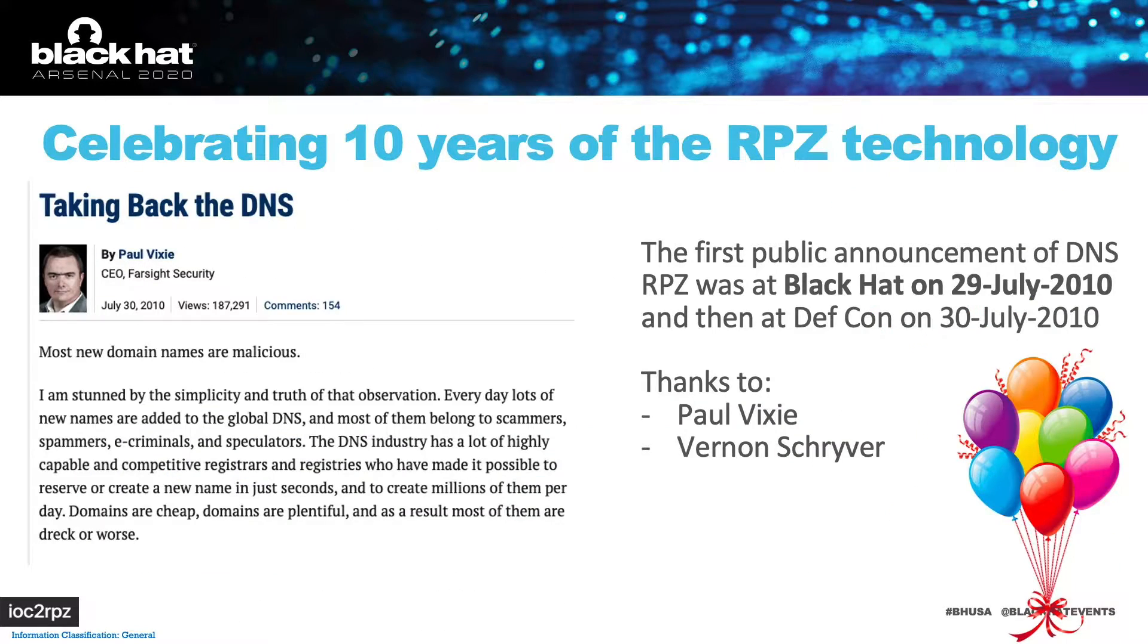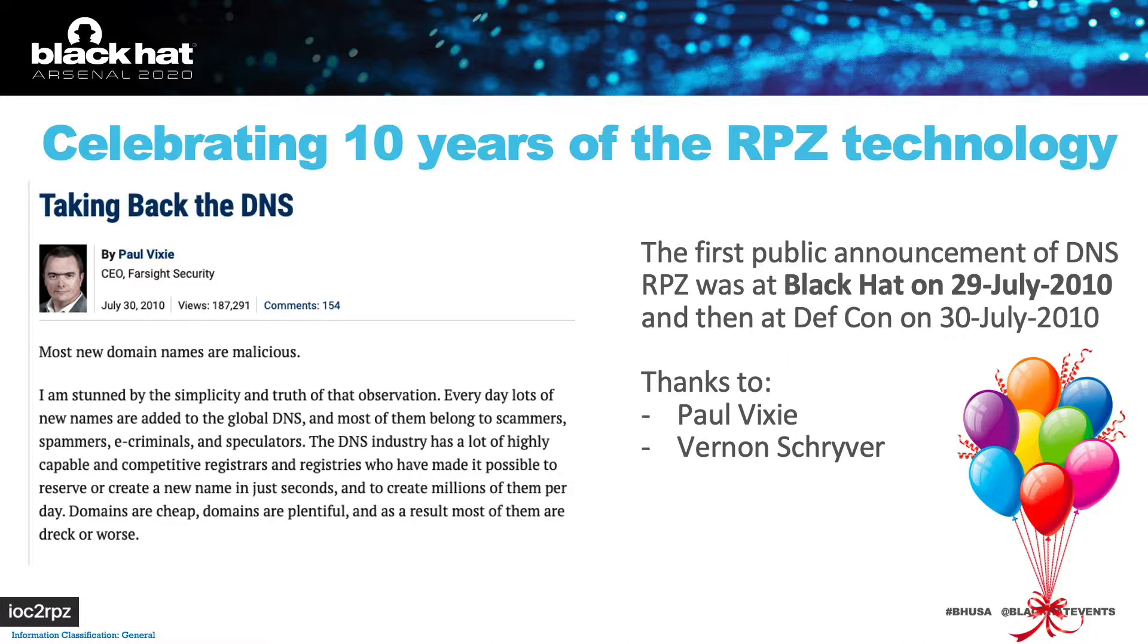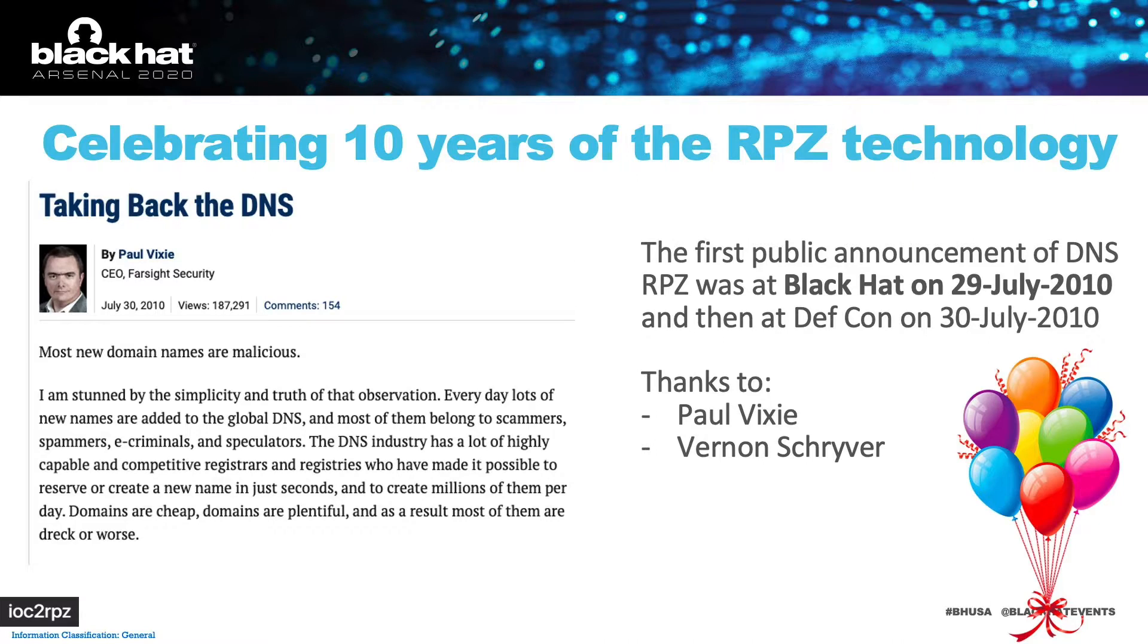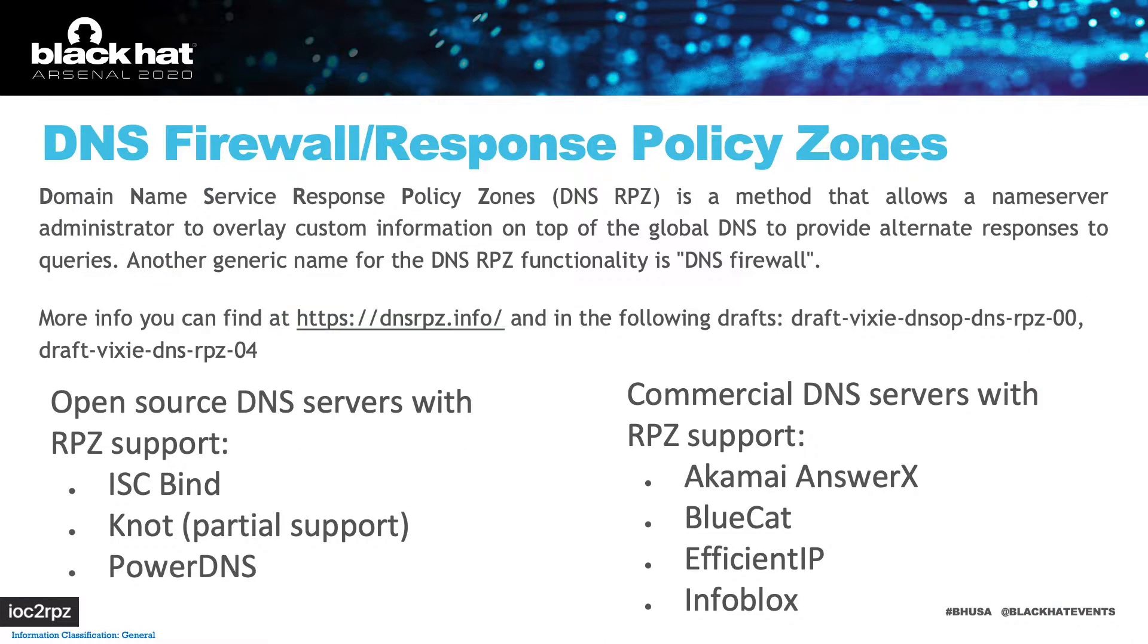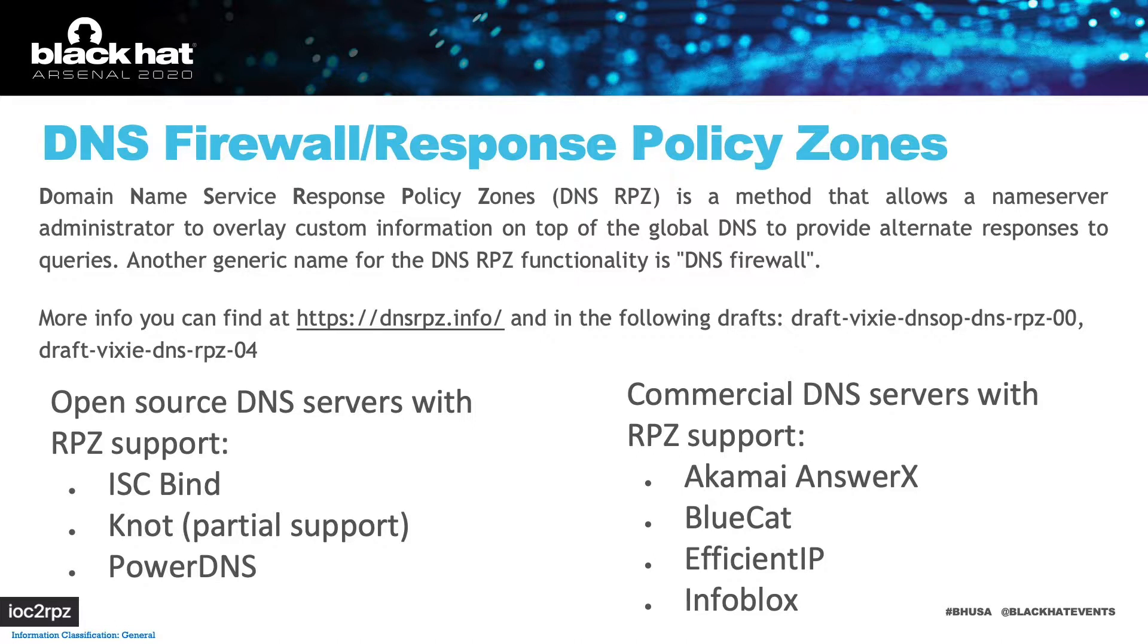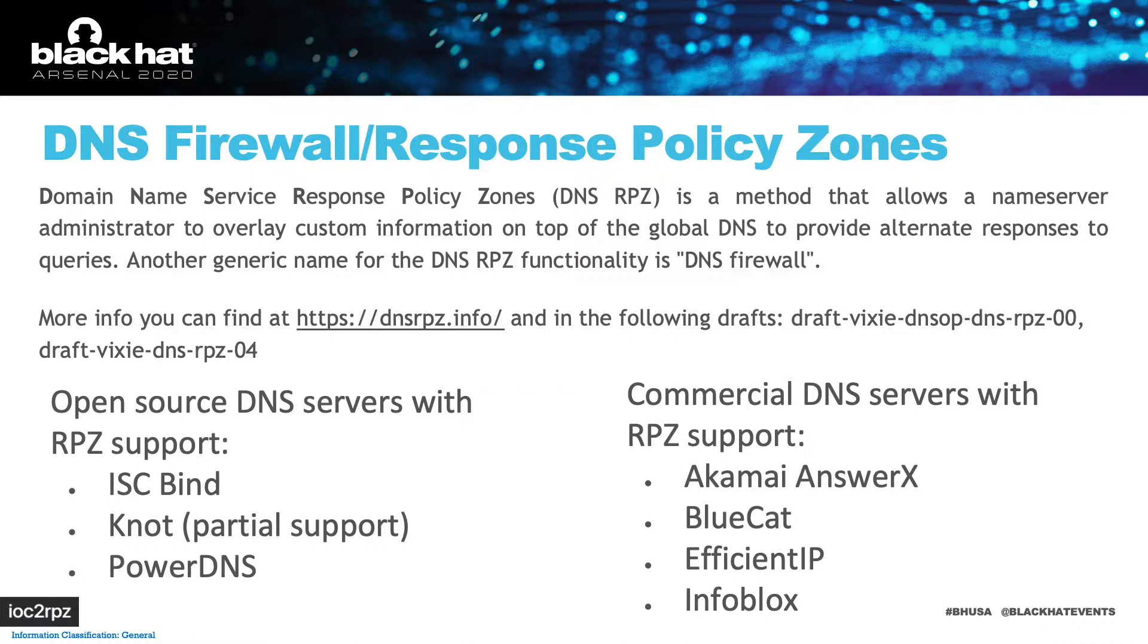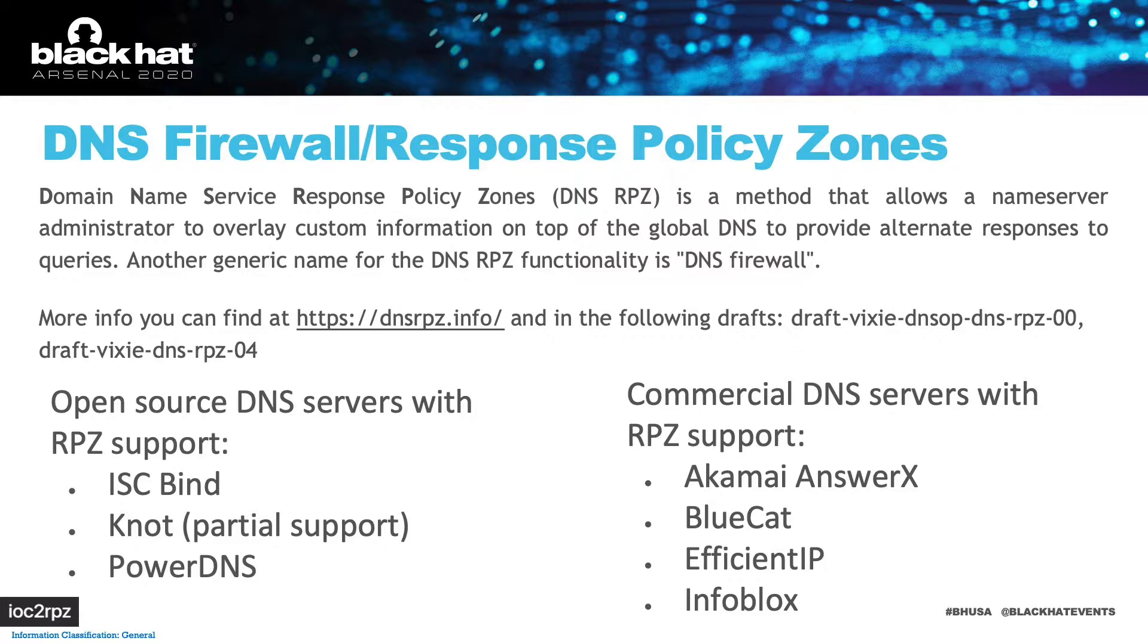Ten years ago Paul Vixie and Werner Schreiber came up with a brilliant idea that DNS itself should protect your network. Response policy zones were introduced on BIND. They act as a DNS firewall and block connections to malicious domains or IP addresses. As you see on this slide, many DNS servers support RPZ.